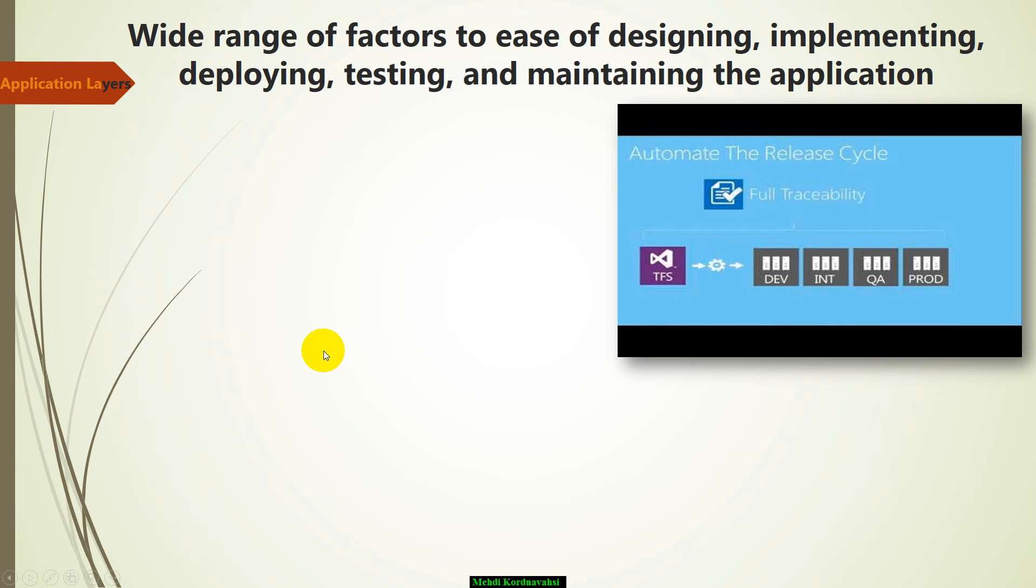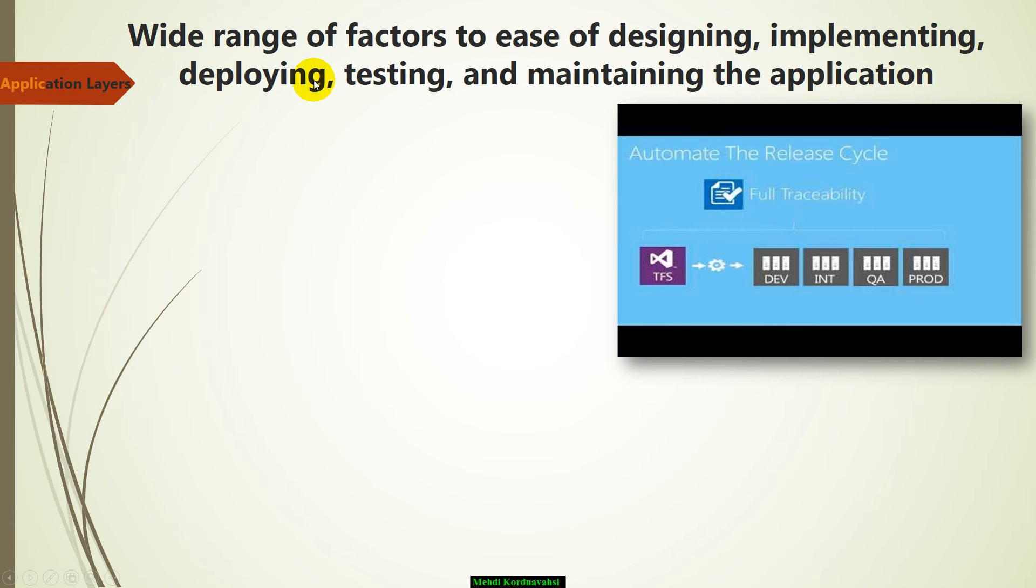We are going to talk about a continuing subject about wide range of factors to ease of designing, implementing, deploying, testing, and maintaining the application.